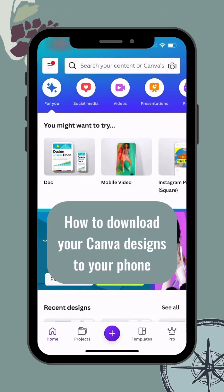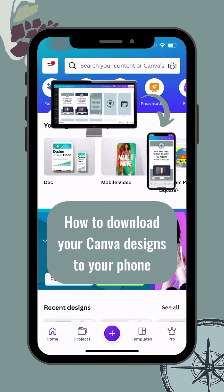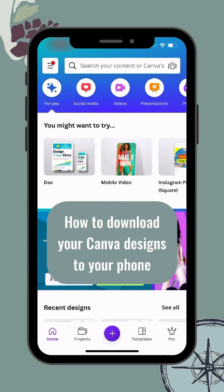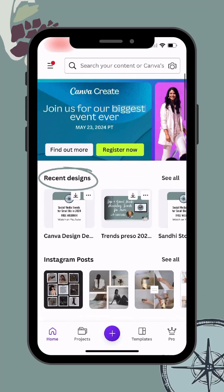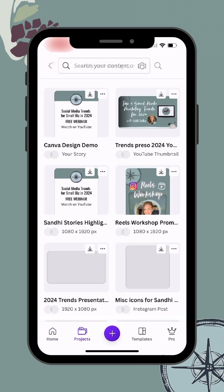Now I want to show you how to get media from your Canva designs onto your phone. If you've been working on a design on the desktop, simply scroll down to recent designs. If you don't see the current design you're working on, click See All just to the right to view all of your recent designs.